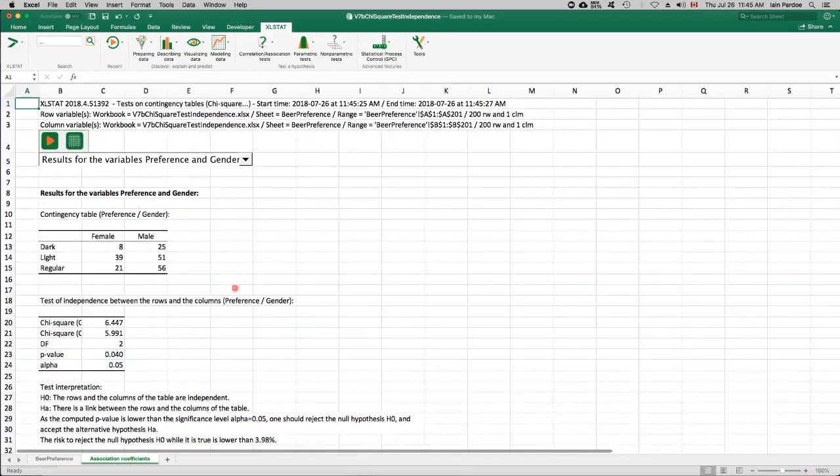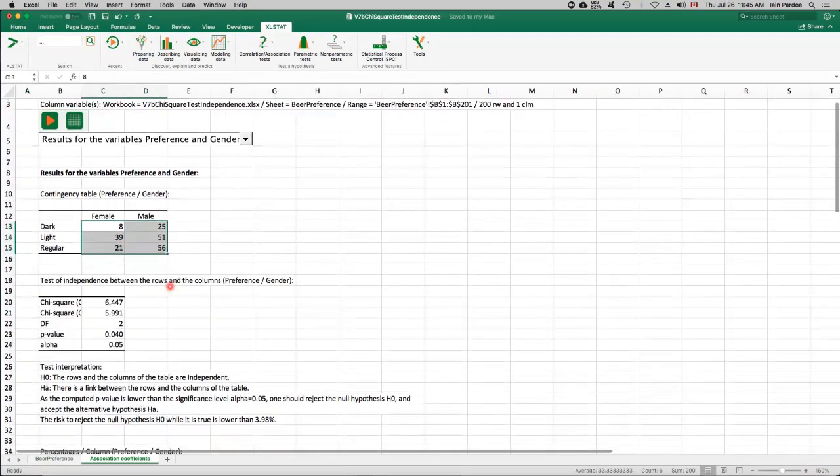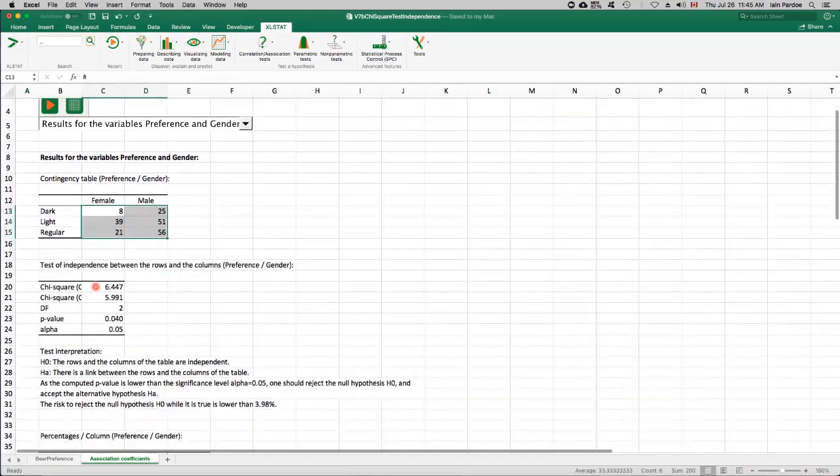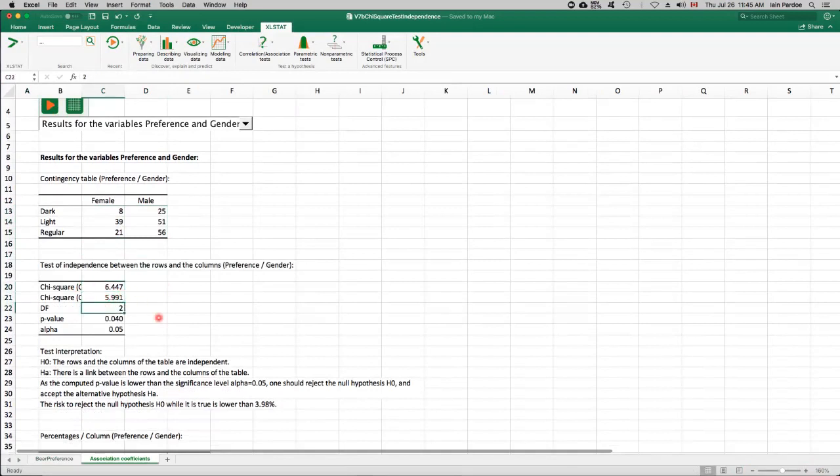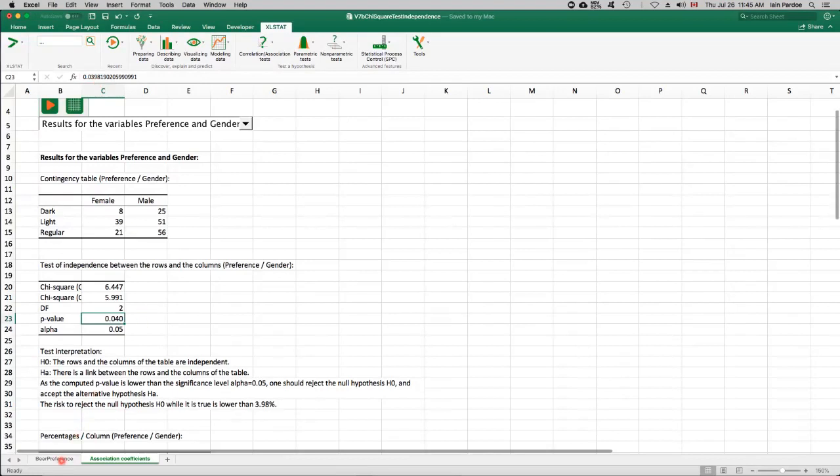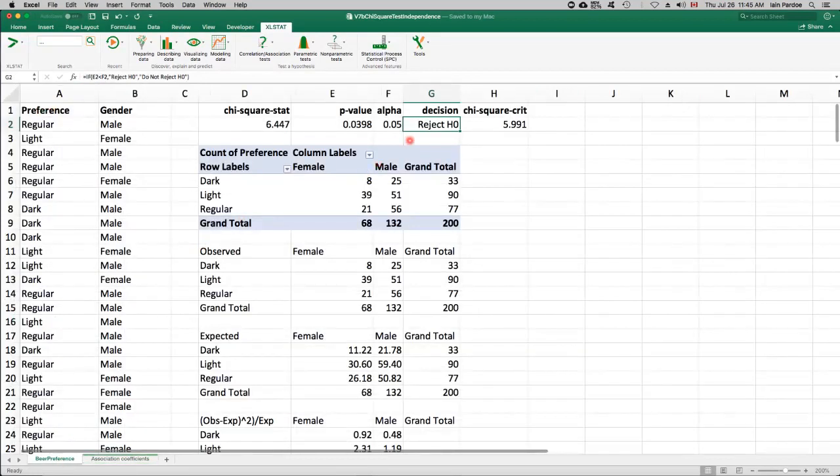Okay. So there's our contingency table. So it calculated it for us. There's our test statistic and our critical value. Degrees of freedom for the chi-square distribution and the p-value. If we go out to four decimal places, 0.0398. And that's what we got when we calculated it.